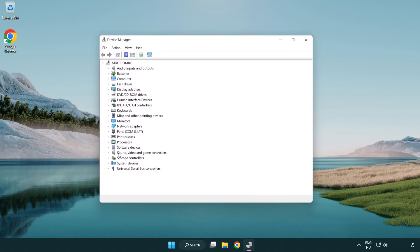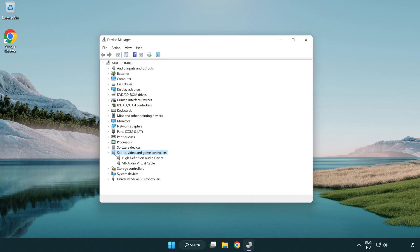Click sound, video and game controllers. Right click your used audio device and update driver.